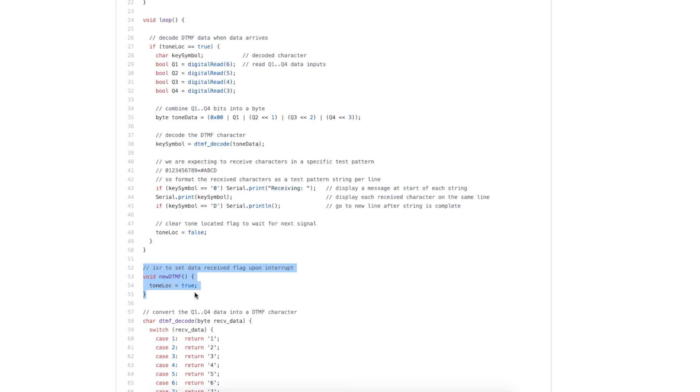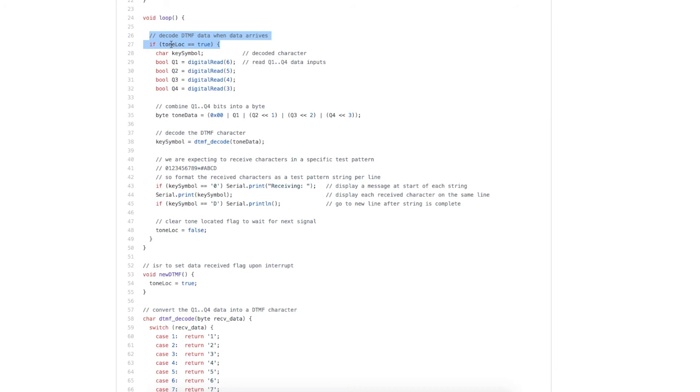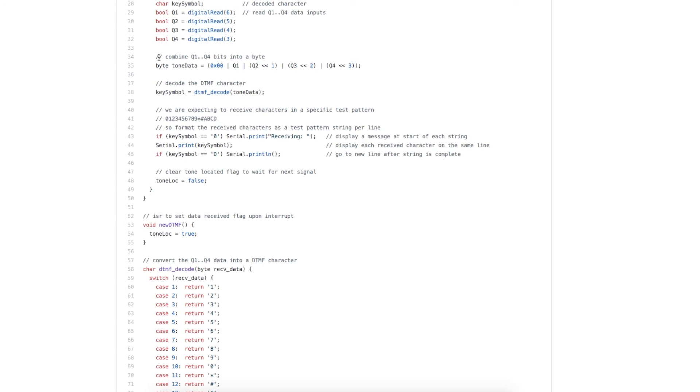In the interrupt routine, all we do is set the flag that tone has been located. In the loop, if we have located a new DTMF tone, first read in the four Q inputs while data is still valid.